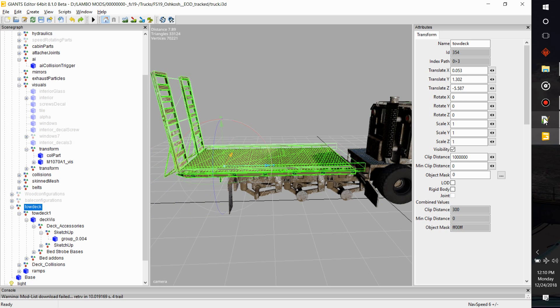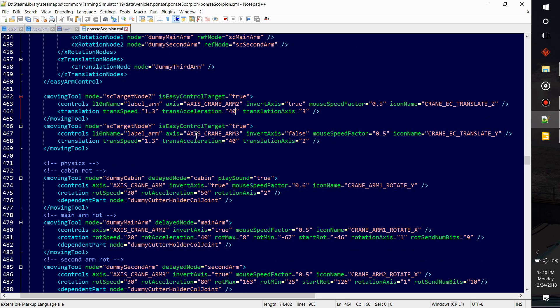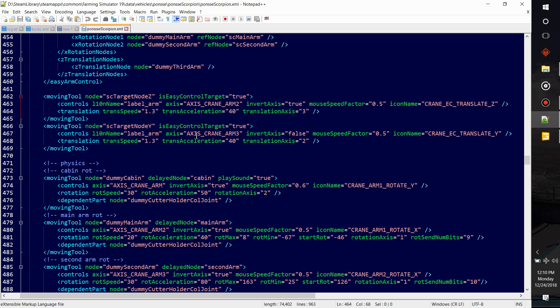And then the axis would be X is one, Y is two, Z is three. So this would be translating on the third axis, if that makes sense to you. And how fast, here's the trans speed and acceleration. That all has to do at the speed of it doing that action you want it to do.